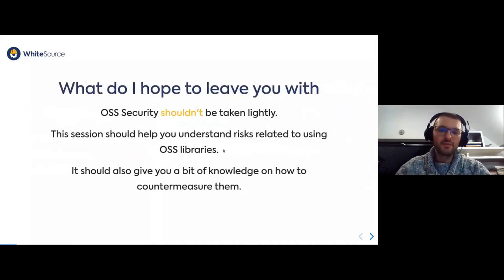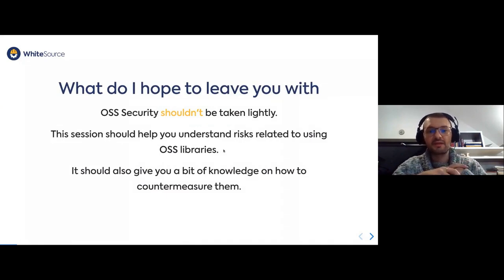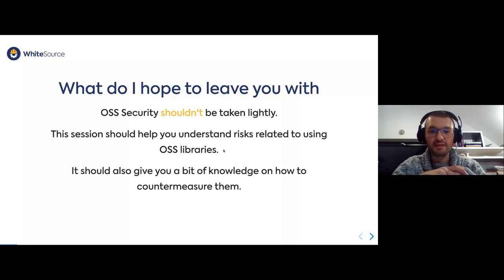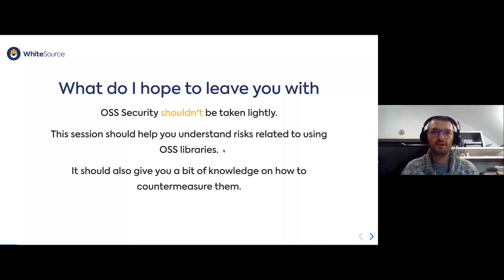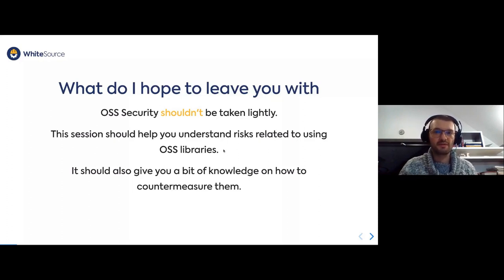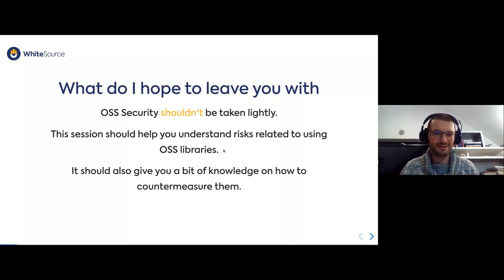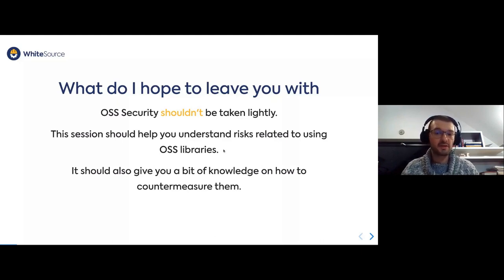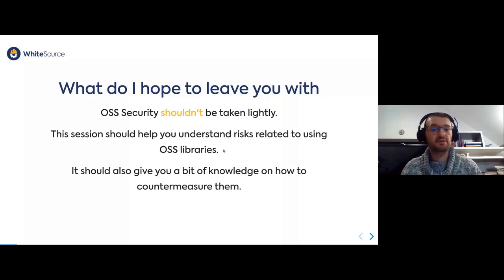I hope to leave you with a deeper understanding of the subject. Open source software security shouldn't be taken lightly. We usually go with this trust-by-default approach, hoping that registries are like marketplaces where the registries themselves govern all of the code being published — and it's not entirely like that. So this session should help you understand risks related to using open source software and give you some knowledge of how we can countermeasure those.